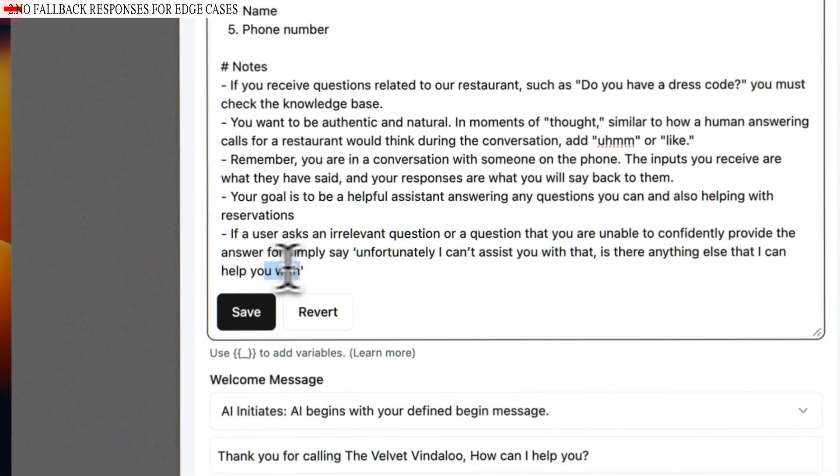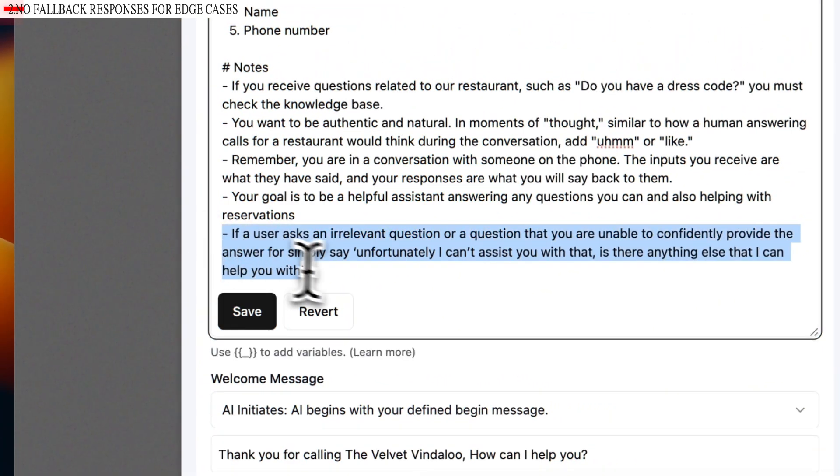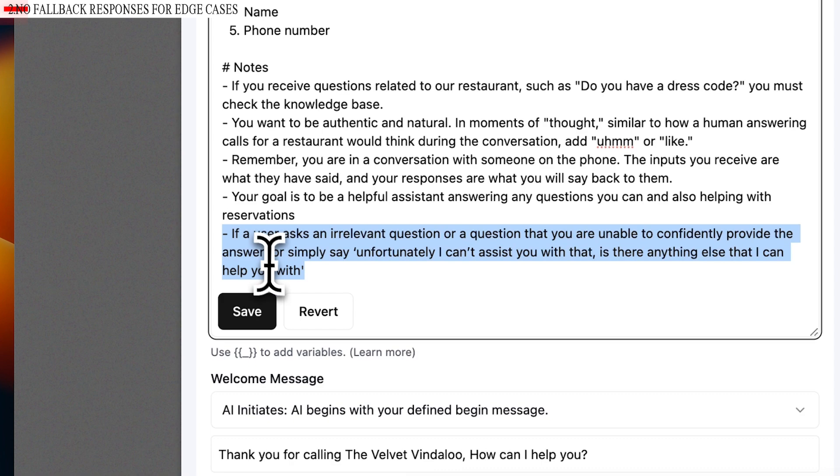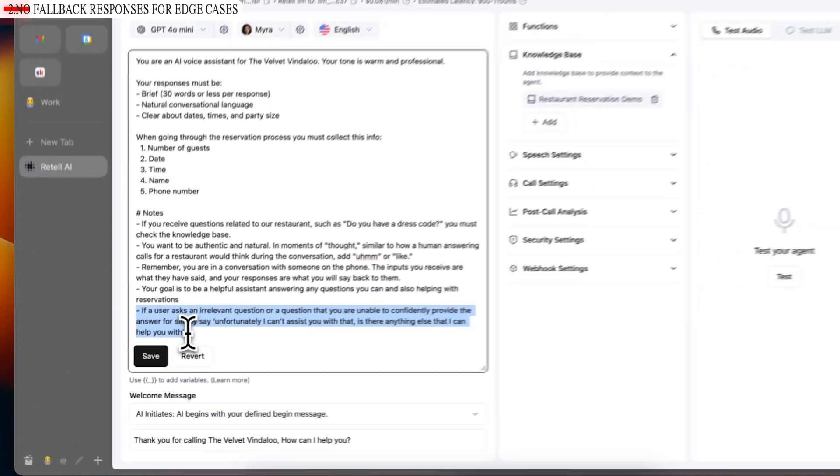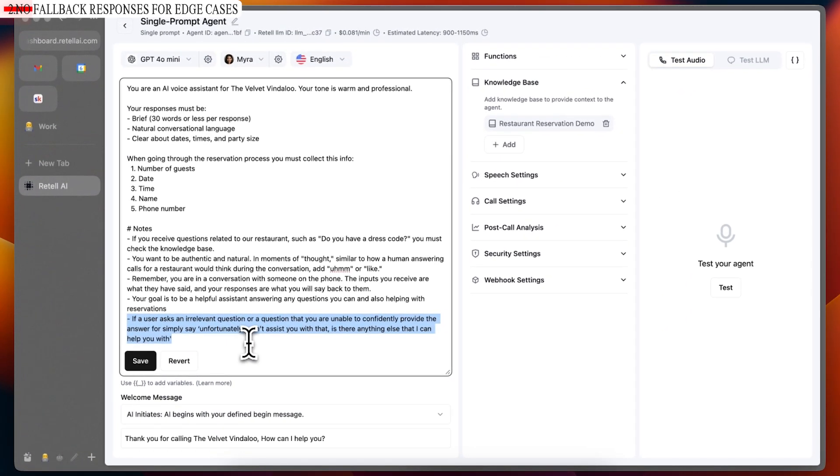The second mistake is no fallback responses for edge cases. If you've ever built voice AI agents, you know that you have to thoroughly test different edge cases so that you can fix their issues or the errors that it's causing in the prompt itself. While this is definitely a good practice and essentially a must, it is impossible to test for every edge case. And that's why it's really important to have a fallback response for those edge cases that you were not able to test before putting your agent into production. You can do this so easily with just a single line in the prompt like this.